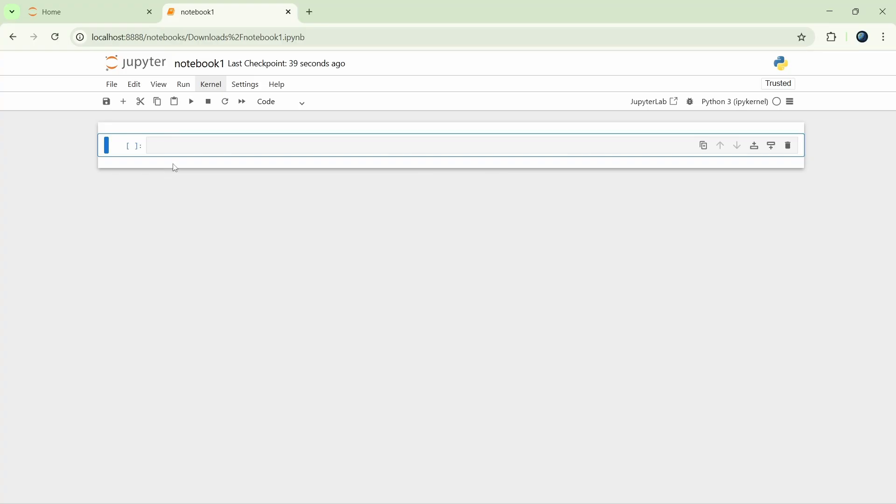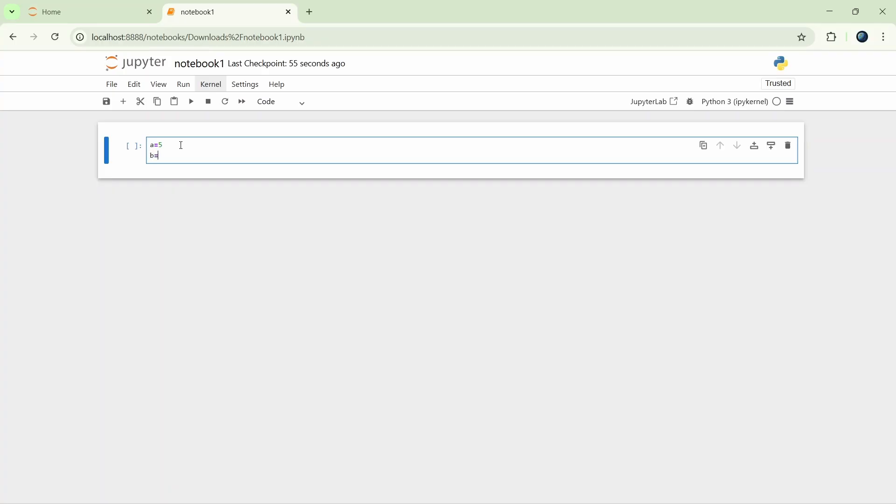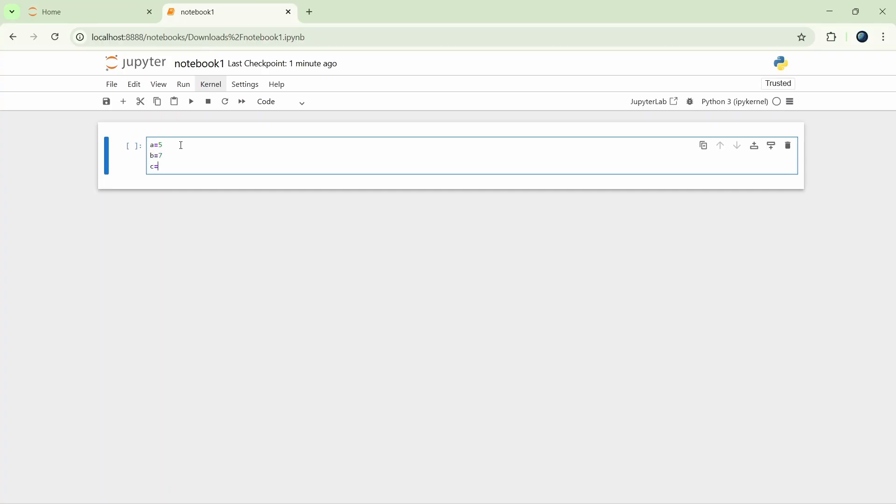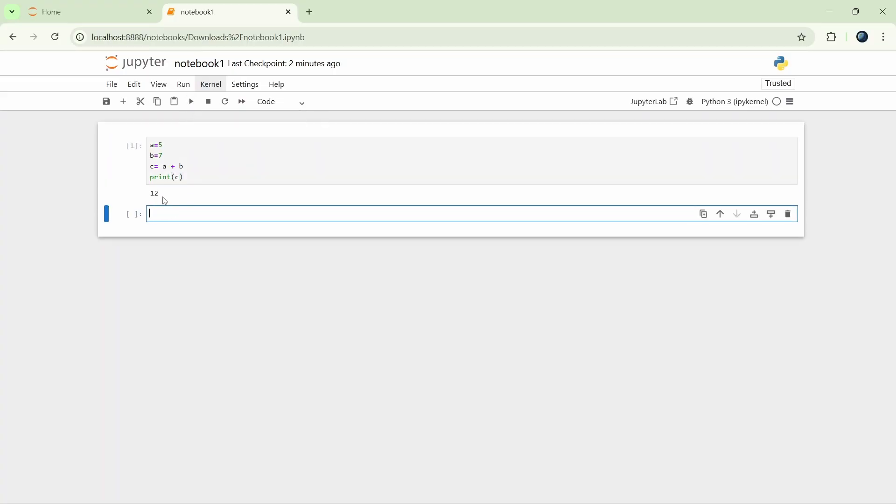Now we can write our code here. Let's do some simple code. A equals 5, B equals 7, C equals A plus B. Print C. Now we can run the code with this play button, or by entering shift plus enter. You can see that our code has run and gave us the output.